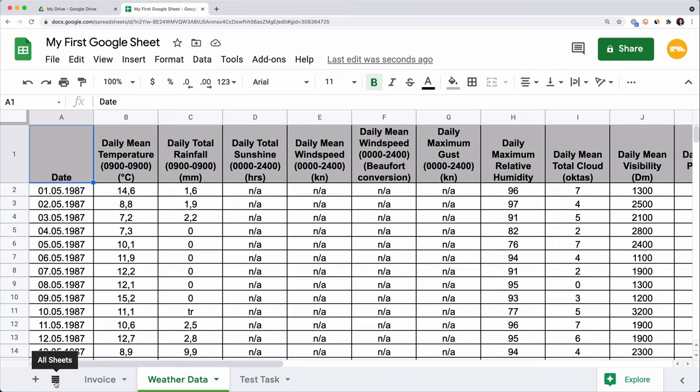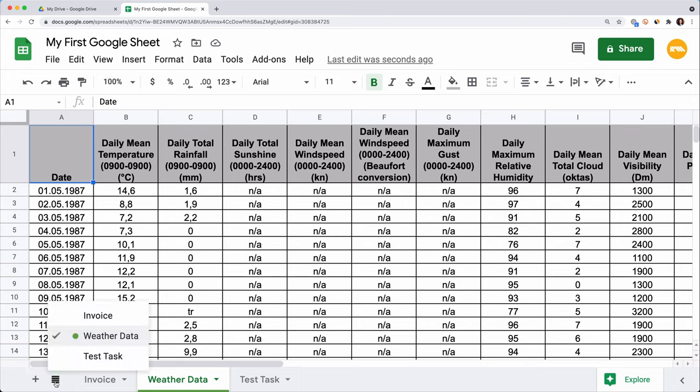Another option that saves time is using this button, called a hamburger, to see the full list of sheets that you have.